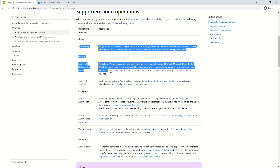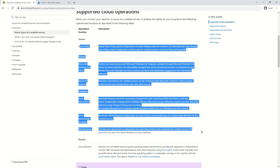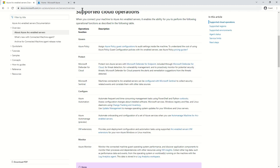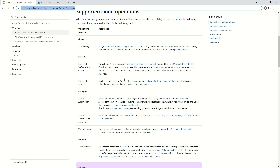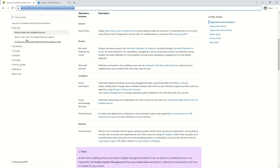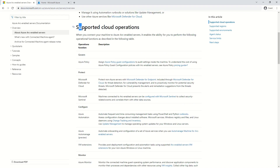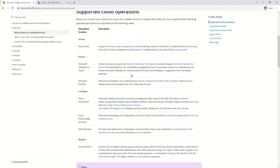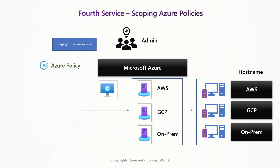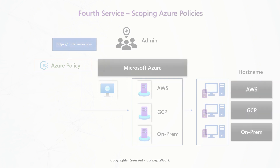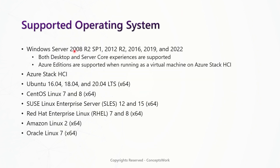Let me switch to my browser and show you the current list from the official documentation — I'll share this link in the description. As you can see, this is the page listing all the capabilities available. The next part covers supported operating systems: from a Windows perspective, anything above Windows Server 2008 R2 SP1 is supported, and there is a complete list of different Linux distributions that are also supported.